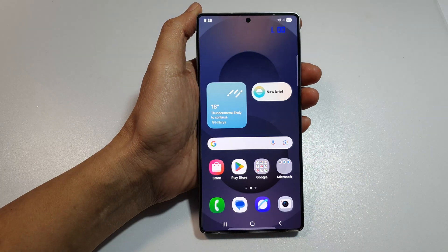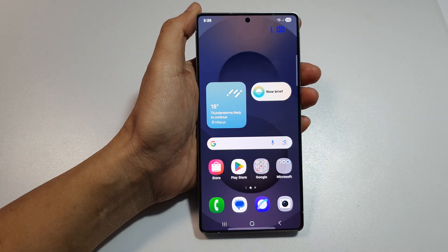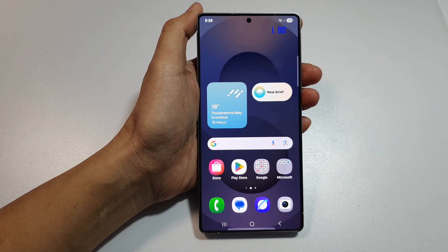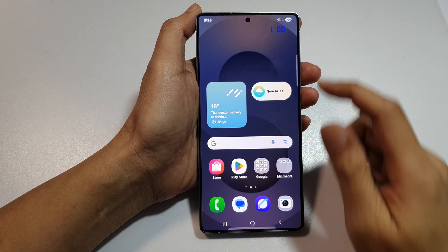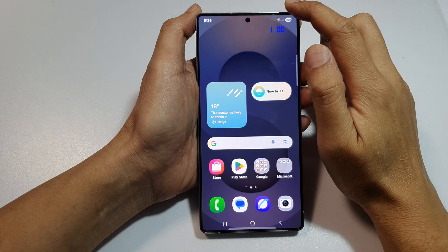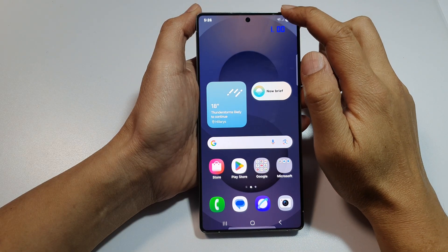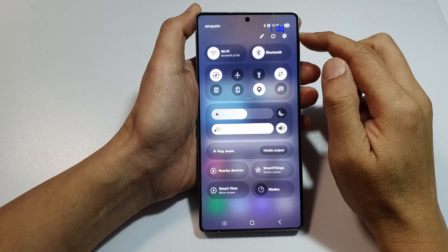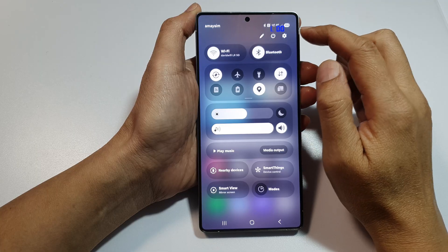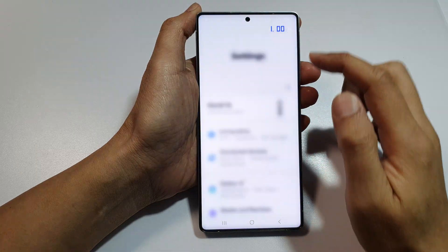First, tap the home button to return to the home screen. From the home screen, swipe down at the top to open up quick settings. Now in here, tap on the settings icon.